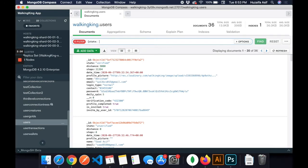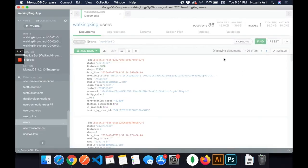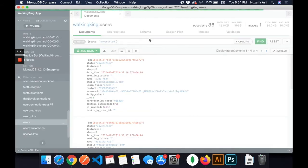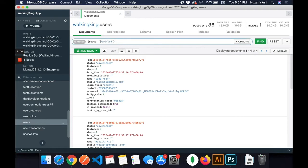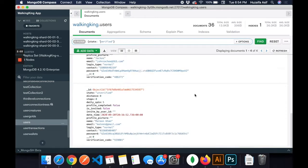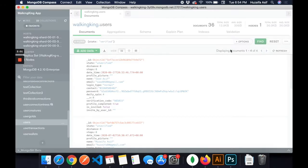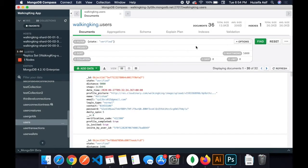Now it will show me all the users whose state is verified. Then I need to show all the users whose state is unverified. It's telling me there are four users whose state is unverified and 32 users with verified state.